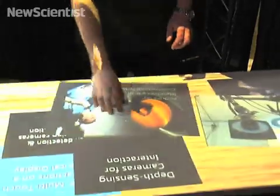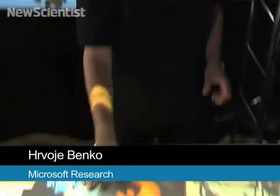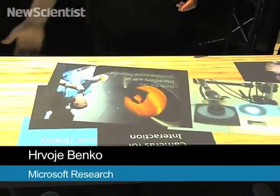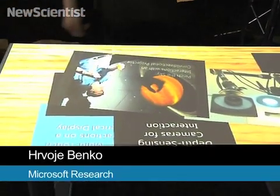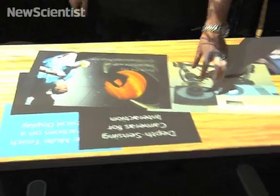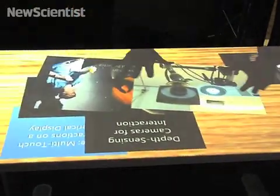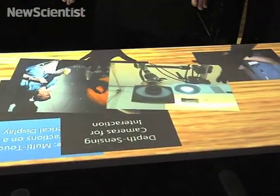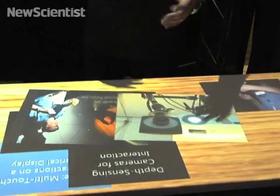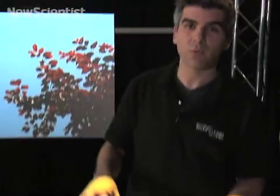What we have down here is a regular tabletop. There's no instrumentation in the tabletop — it's a standard issue Microsoft table. But what we can do is project the appearance of the interactive tabletop and track what the user is doing on the table from above, using the depth sensing cameras above.